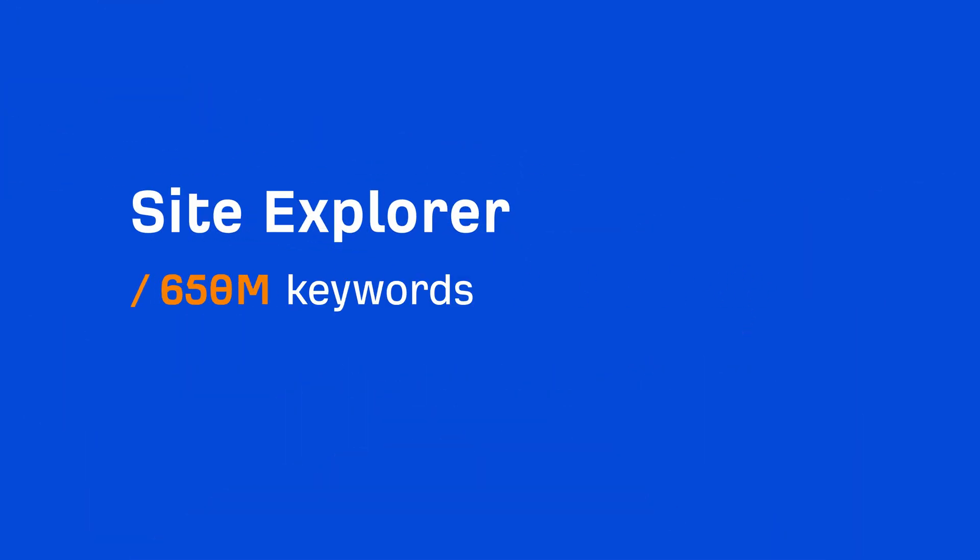Also, we now have 650 million keywords inside Explorer, with 170 million in the US alone. This update should make our traffic estimations go back up and really improve their overall accuracy. Future updates should not cause dramatic swings in traffic estimates.